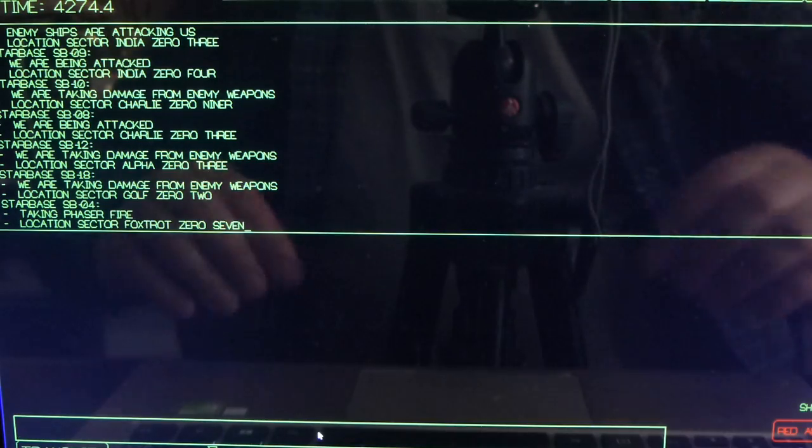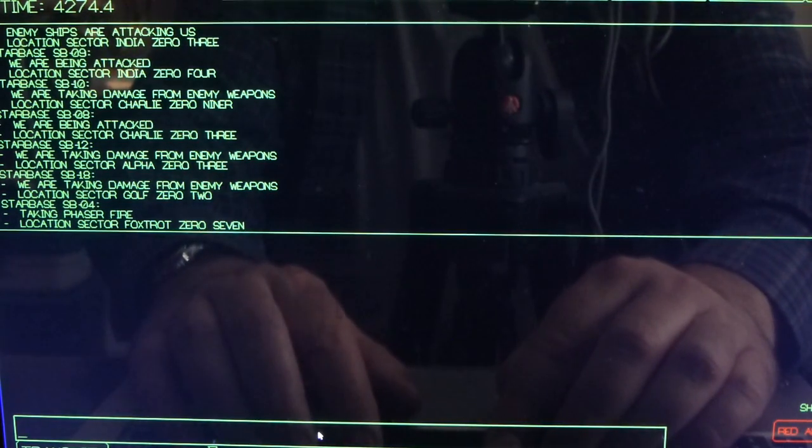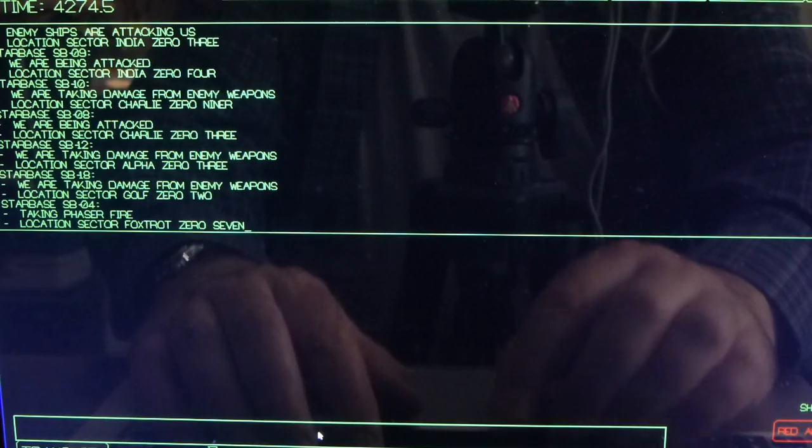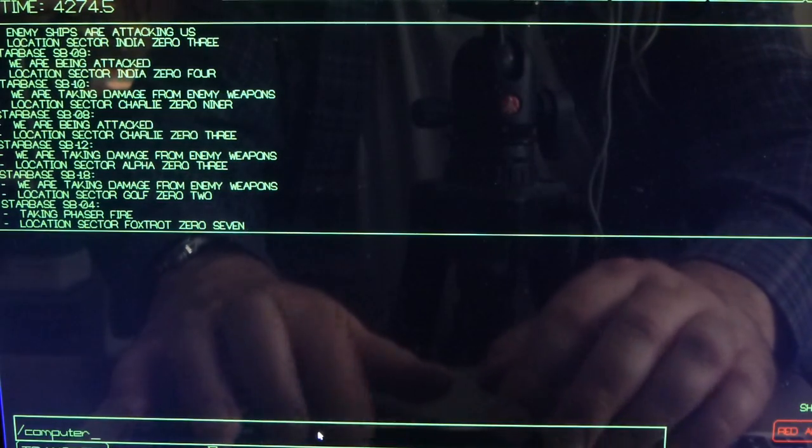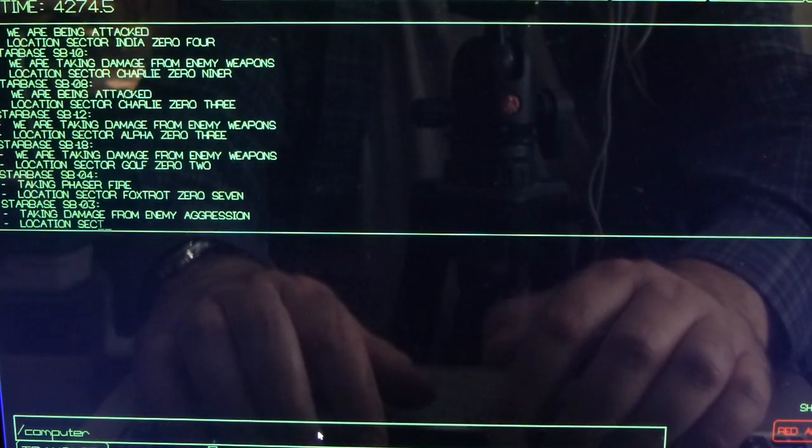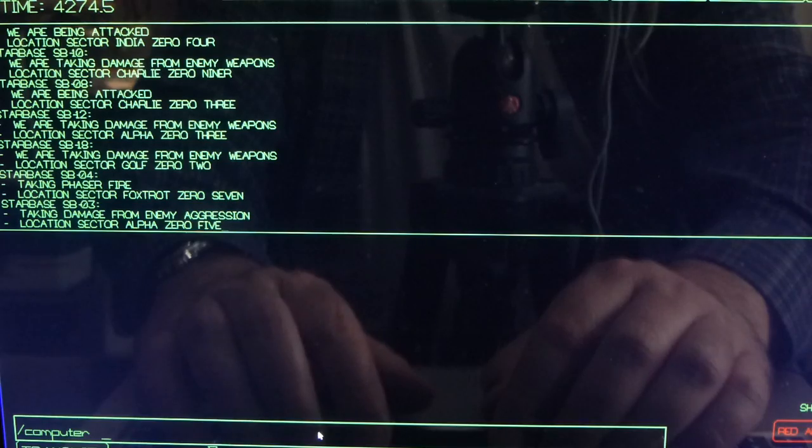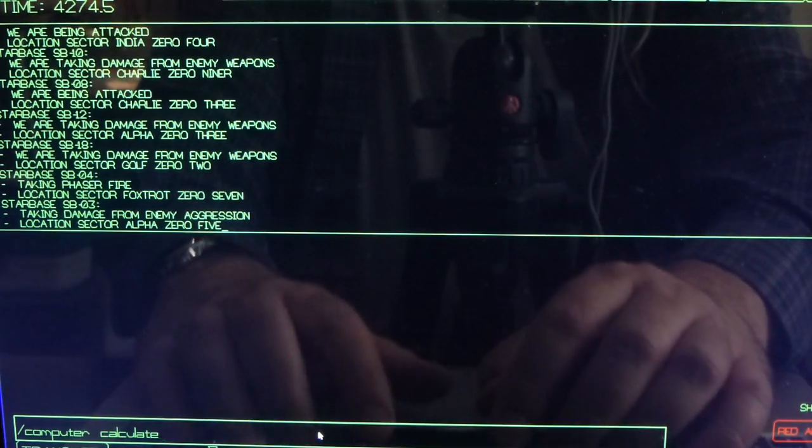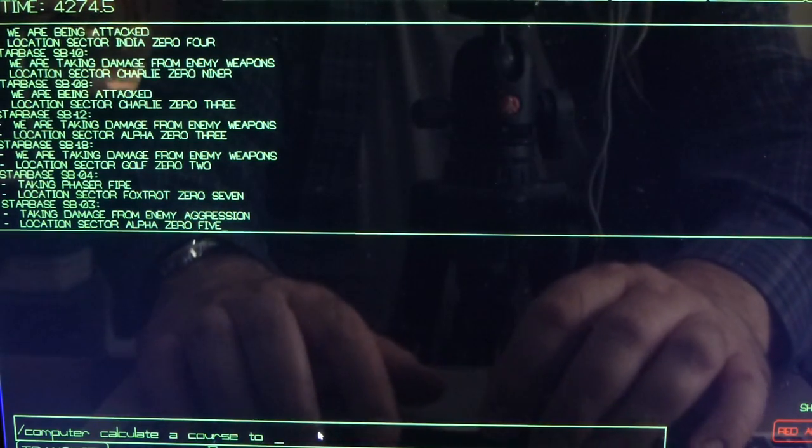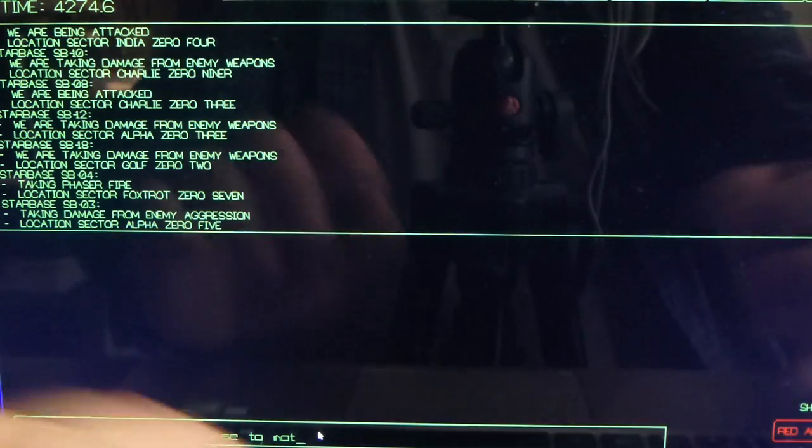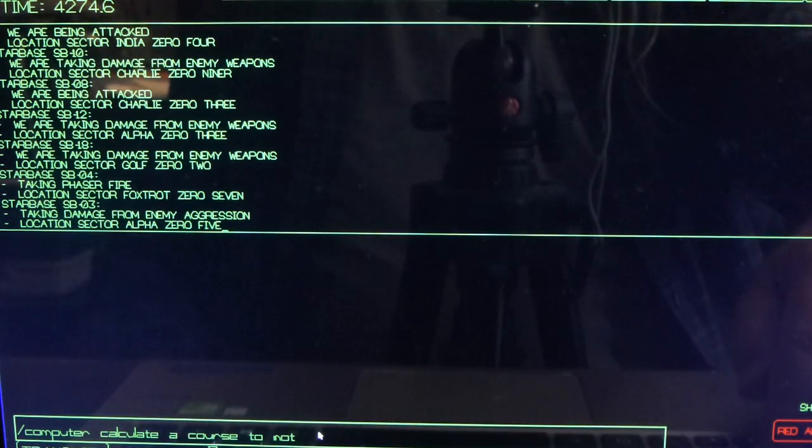I can do something like, I can ask the computer I say slash computer calculate a course to I0 which I happen to know I0 is the name of a planet in this game.